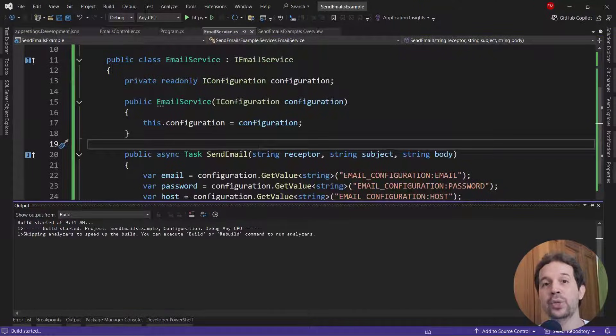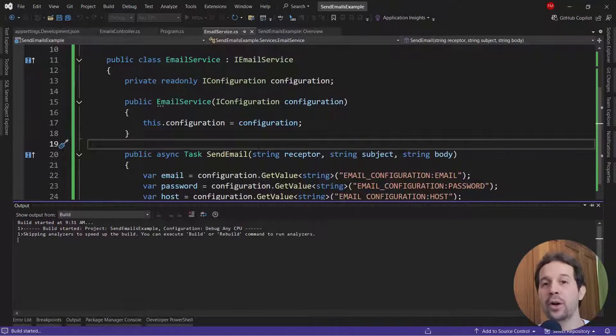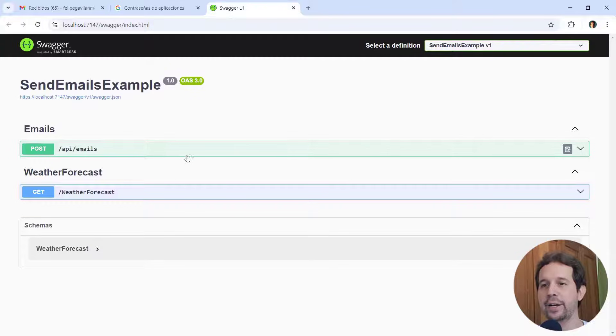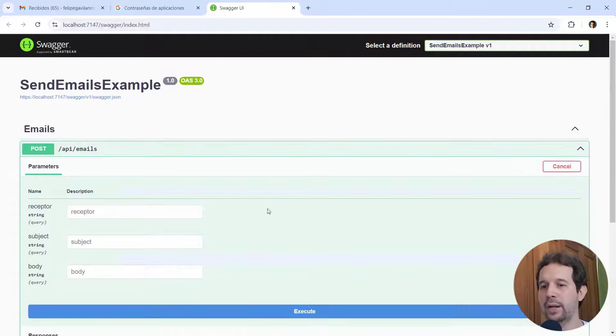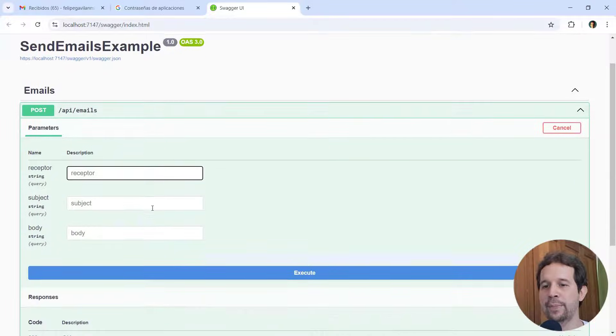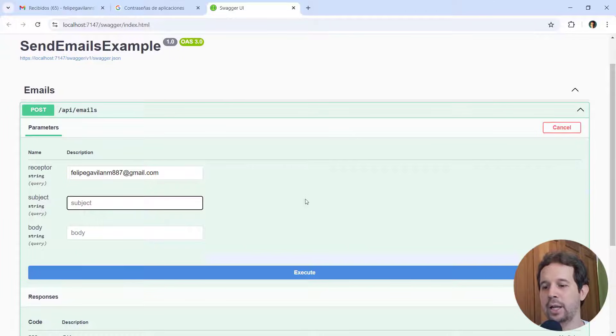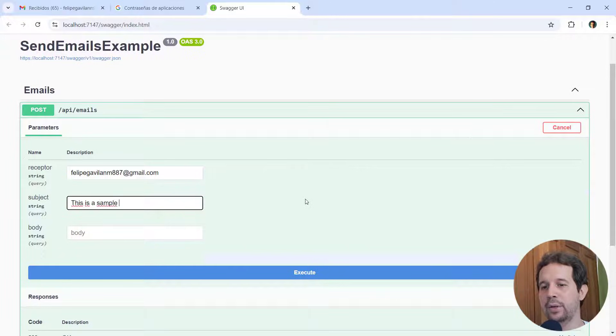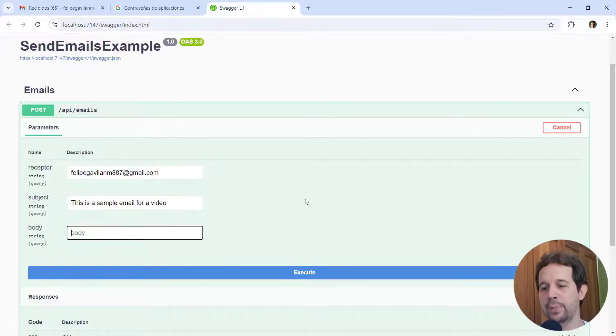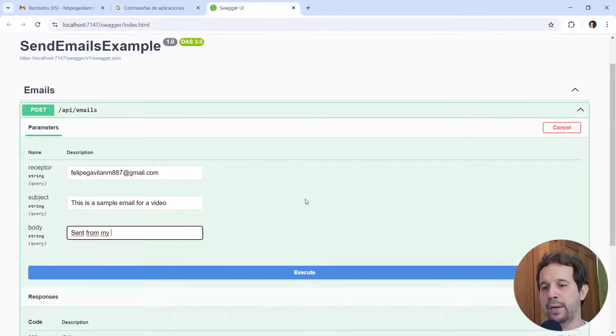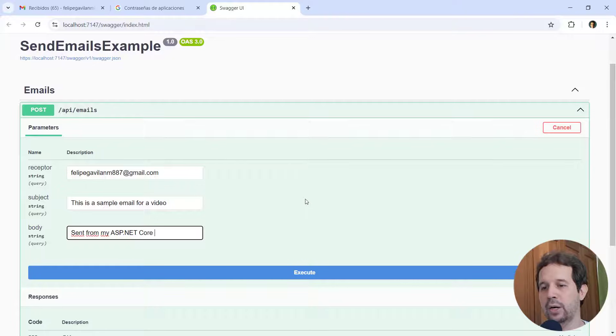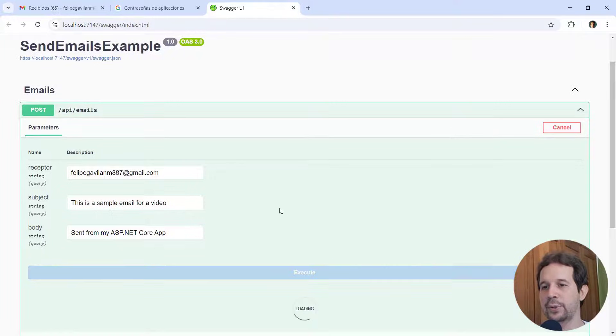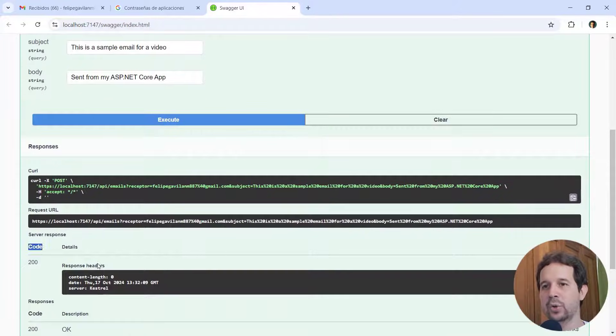And we're going to see that we're going to be able to send an email from our ASP.NET Core application. Let's see that. We are here in Swagger. Let me come here and let me say, for example, here, I will put my email. A subject can be, this is a sample email for a video. And here I can put send from my ASP.NET Core app. So execute.